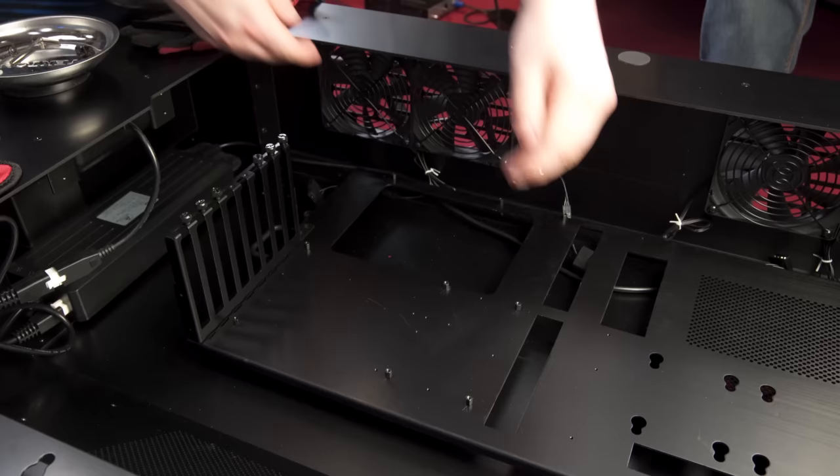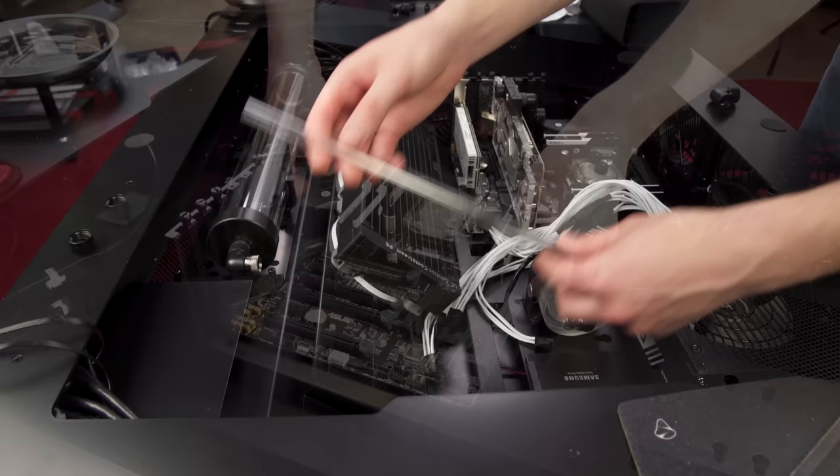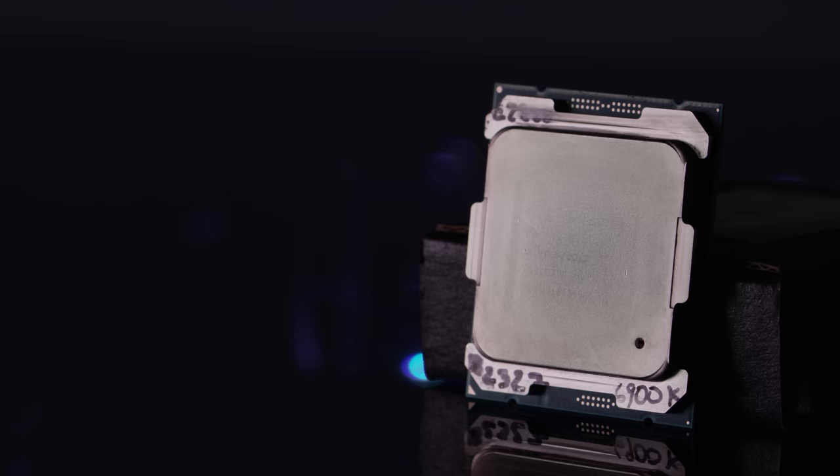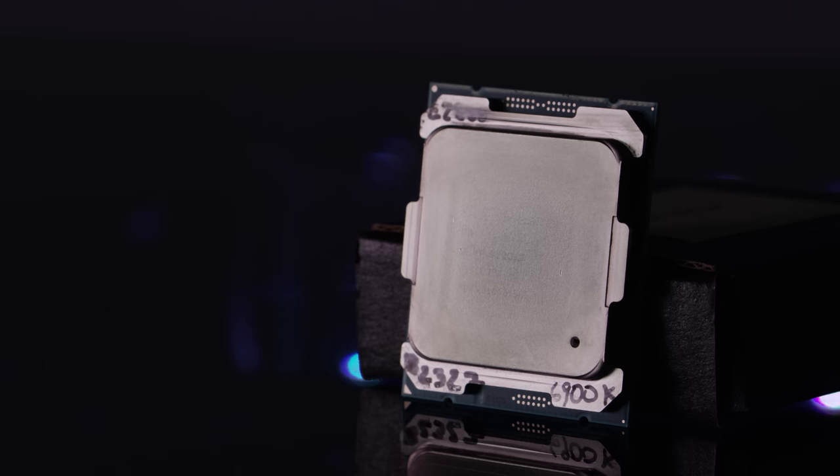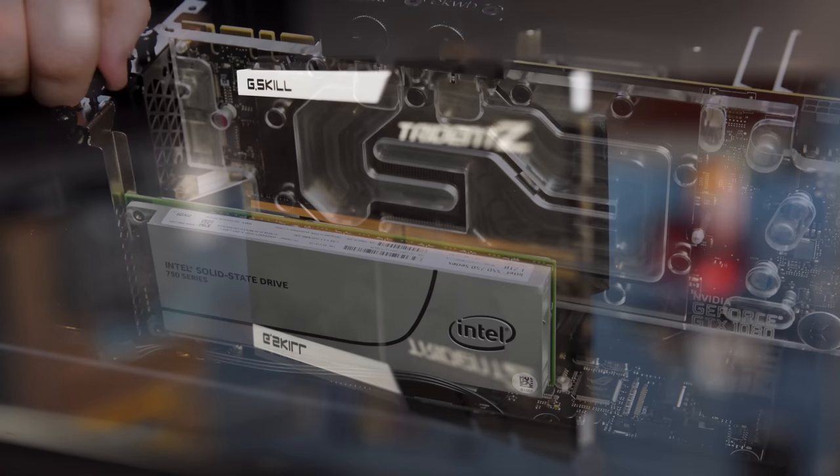We decided on a balls-to-the-wall content creation rig that reached just shy of $6,000, including the desk and all the water-cooling components. The brain of our system was a pretty easy choice. Intel's Core i7-6900K might not be an extreme edition, but it's still an eight-core monster. The $700 we saved over the 6950X allowed us to splurge on a 1.2-terabyte 750 series NVMe SSD for lightning-fast system responsiveness.